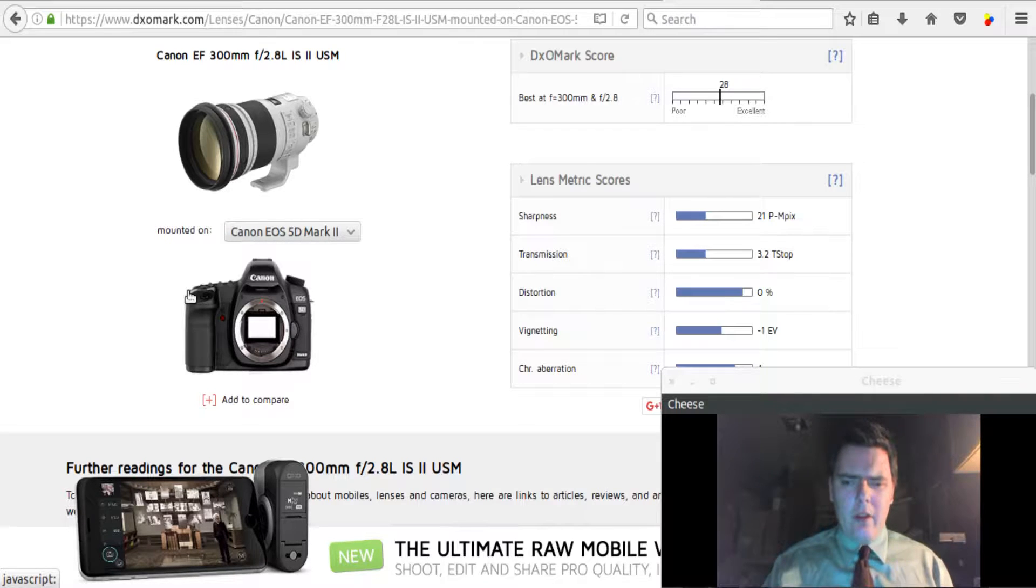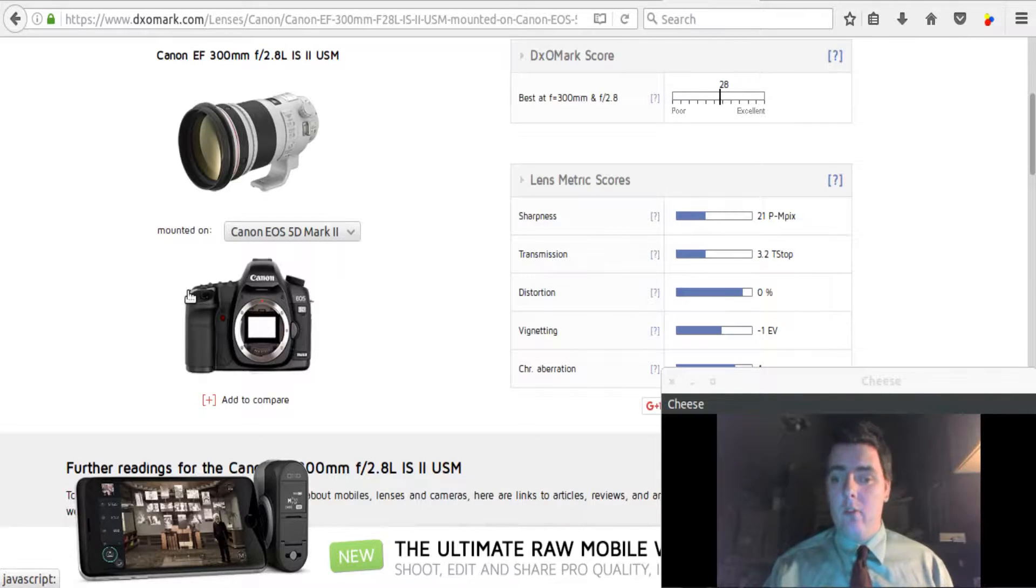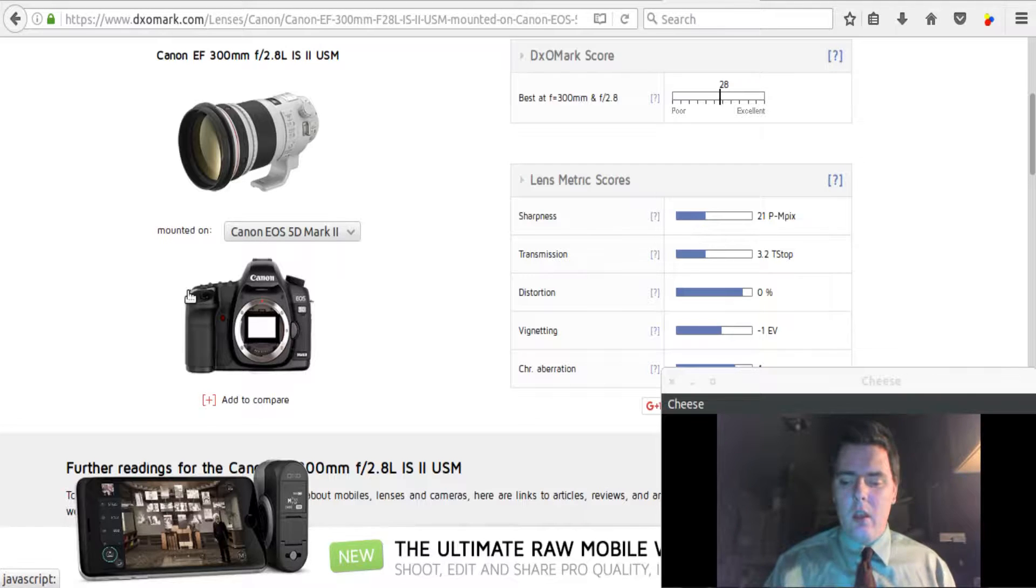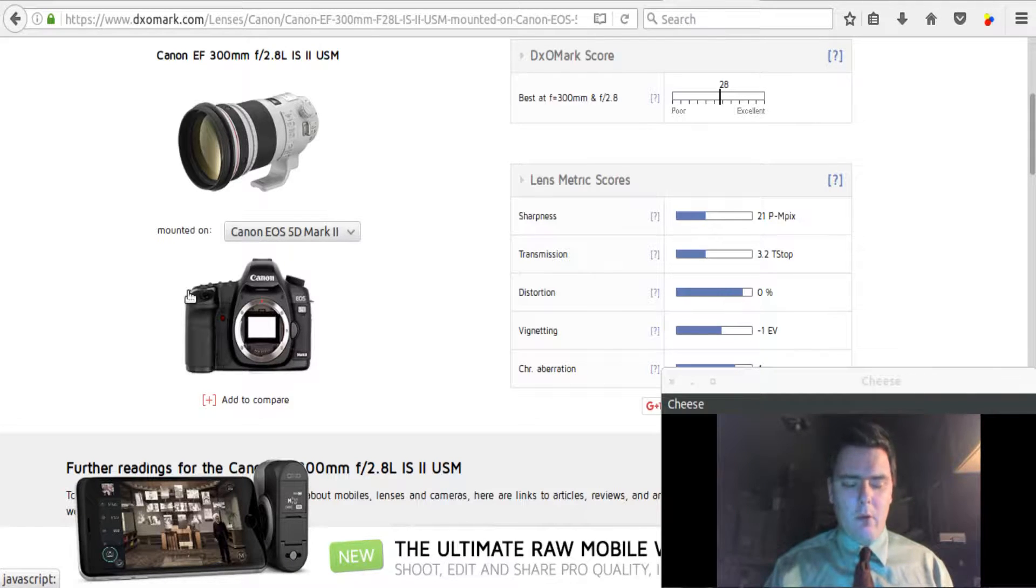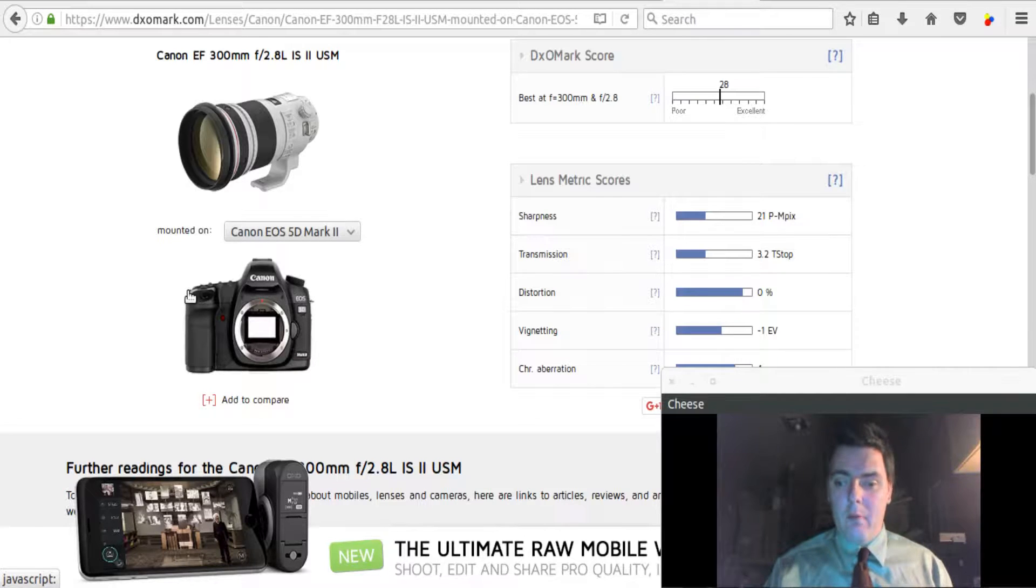The reason that I choose the Canon 5D Mark II is because, first of all, I own it, so it's very applicable to me. But it's also a very popular camera right now due to its incredible value as a full-frame camera.